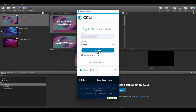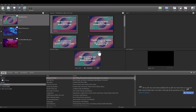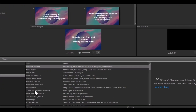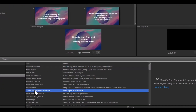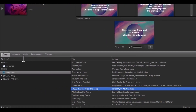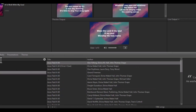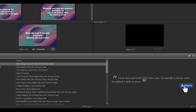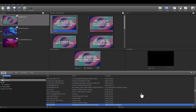Once you get signed in, you'll see the top songs from Song Select show up. Either select the song you want to use from that list or use the search at the top to find the song you want and select it. Then simply click Import on the right side and then click View in Library to jump to that song in your library. It's that simple!